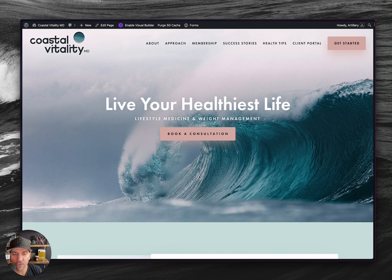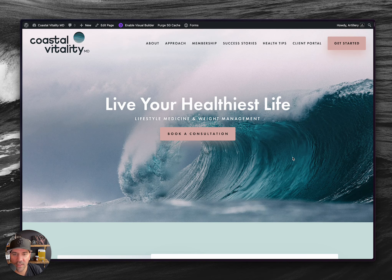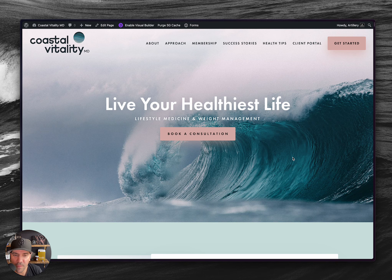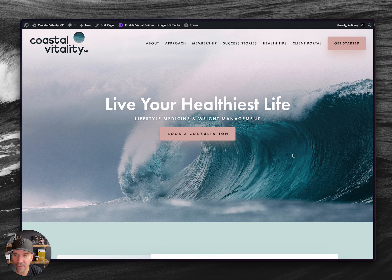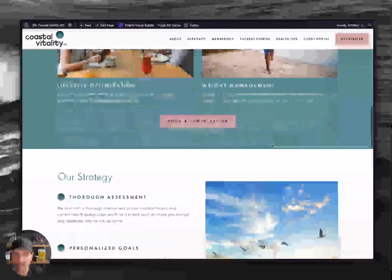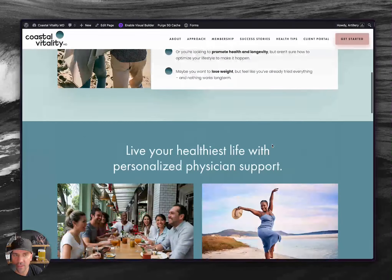My role is just the homepage — getting that approved — and a style tile that I get the client to approve. That's step one. Then the team gets a wireframe approved. I then take the style tile and wireframe and make a mockup that gets approved, then I build that here in Divi.